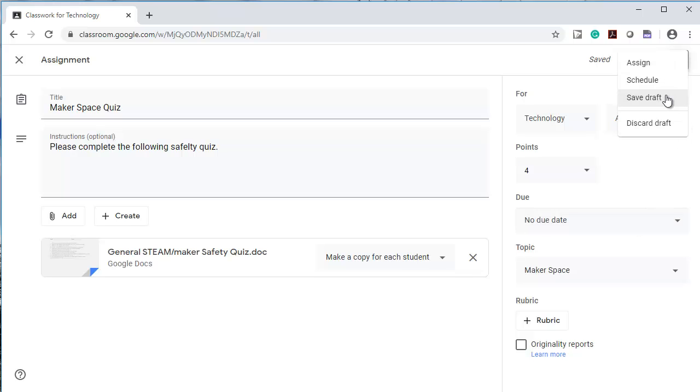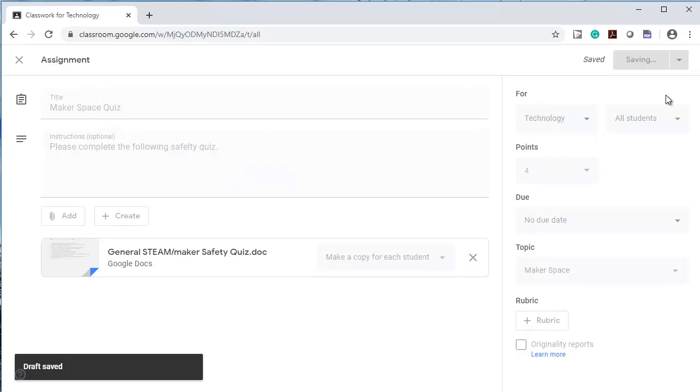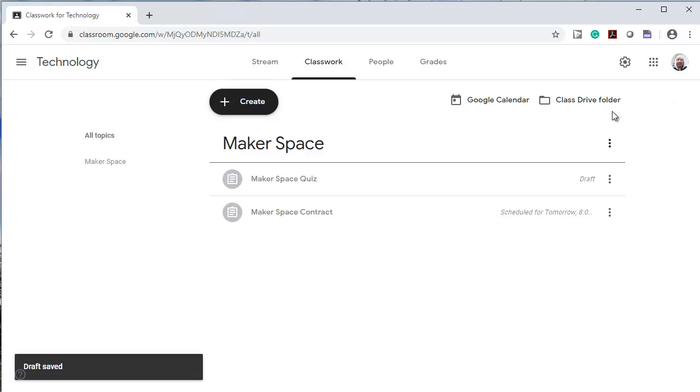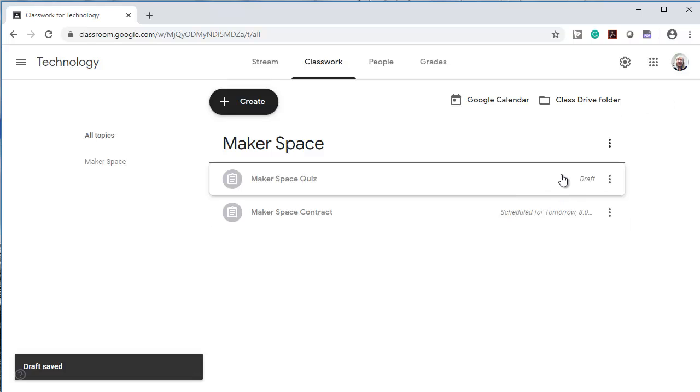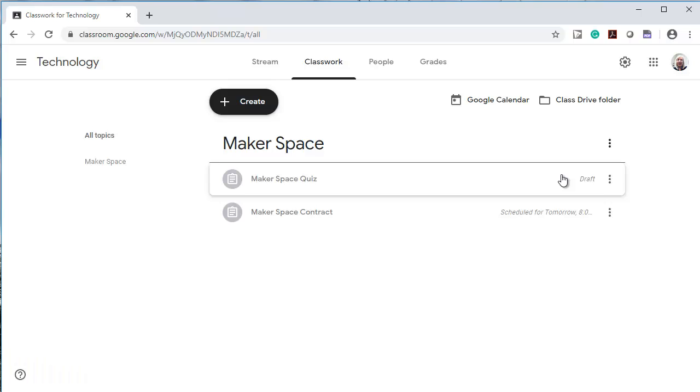So it's saving it as a draft. So I have one assignment that's ready for tomorrow and another one that's saved as a draft. I saved it as a draft so I can use it any time I want.